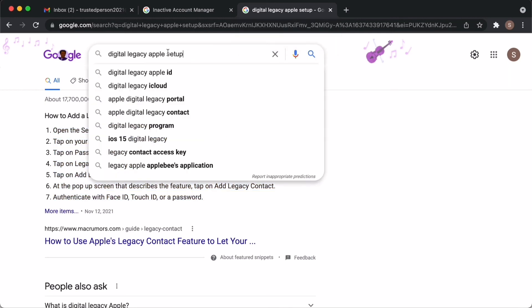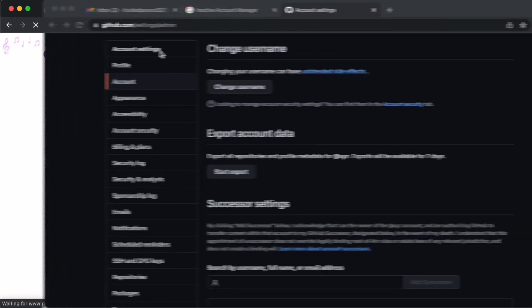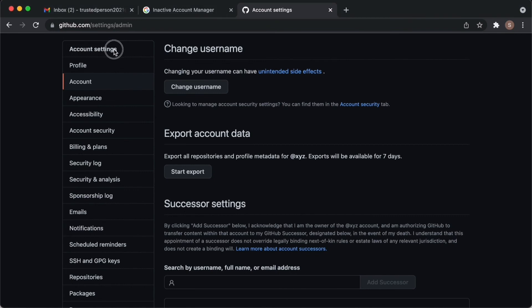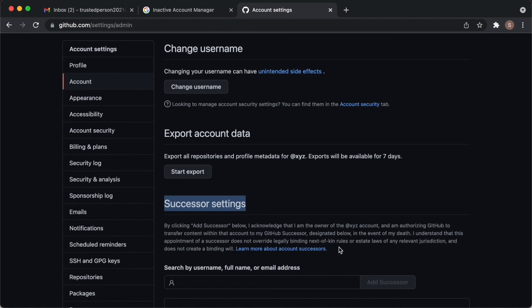And another important thing is GitHub. If you have an open source project in your GitHub account, I think it is really important to set a successor settings here. Go to your account and account tab. You will see this successor setting. Give access to someone who has GitHub account.